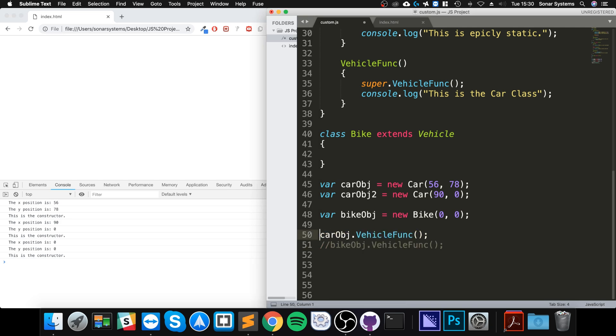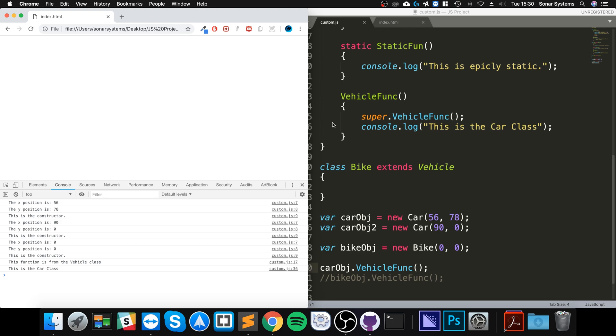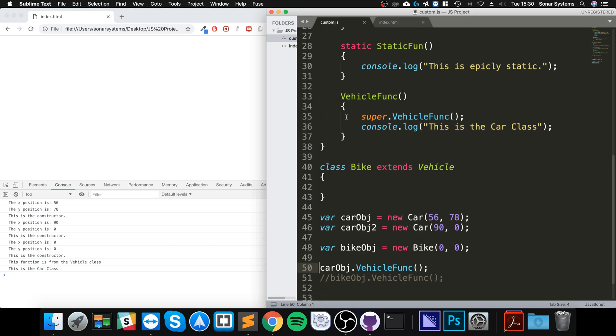So if I save that, just the car object calling the vehicle function, it says this function is from the vehicle class and this is the car class. We've overridden the method as you can see here.